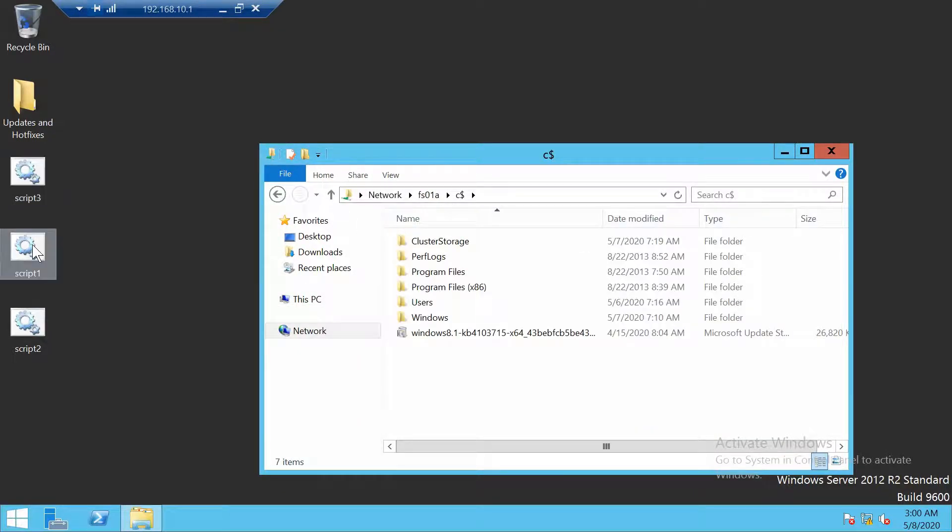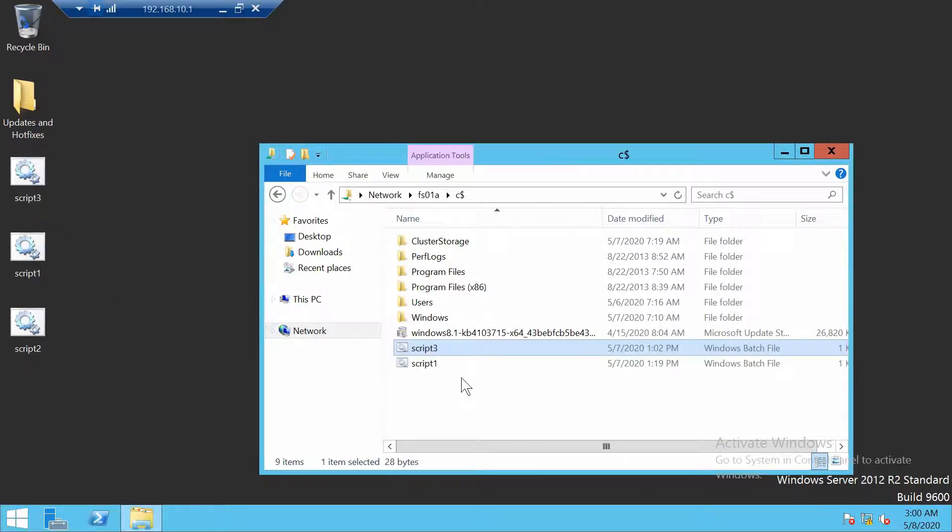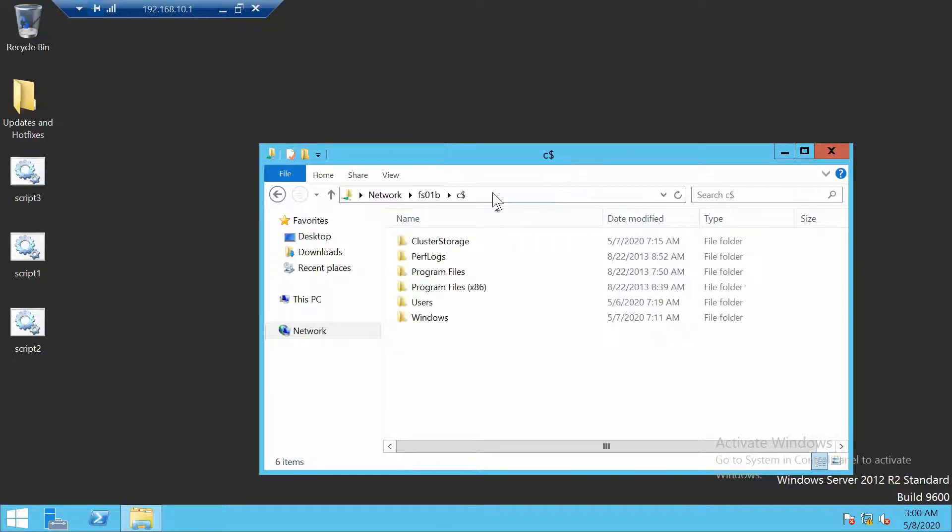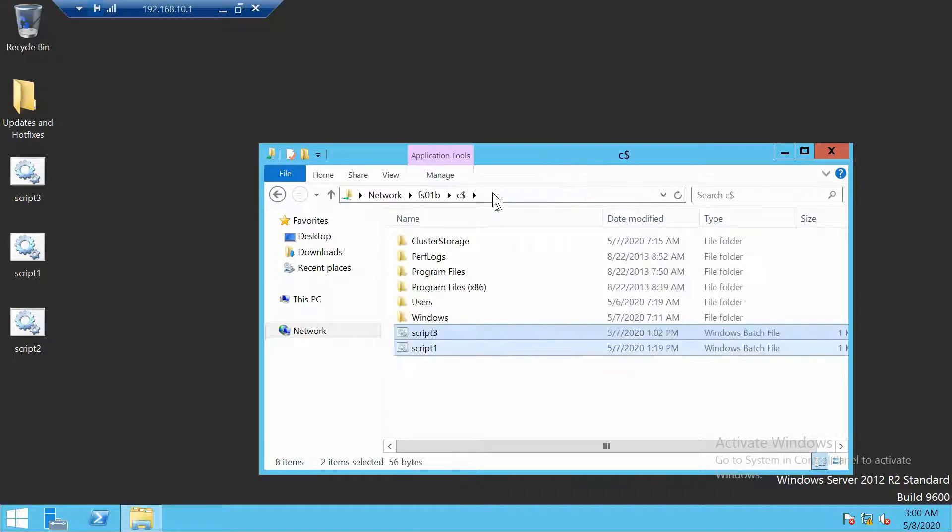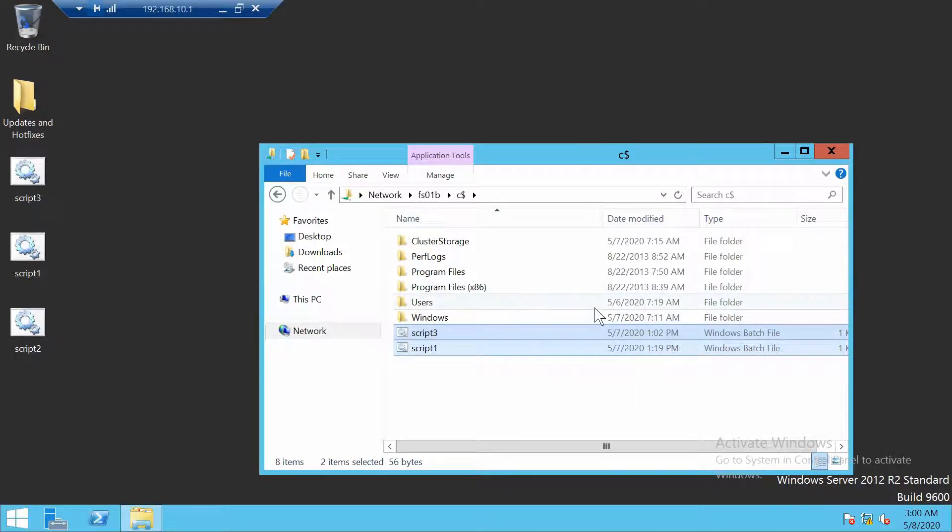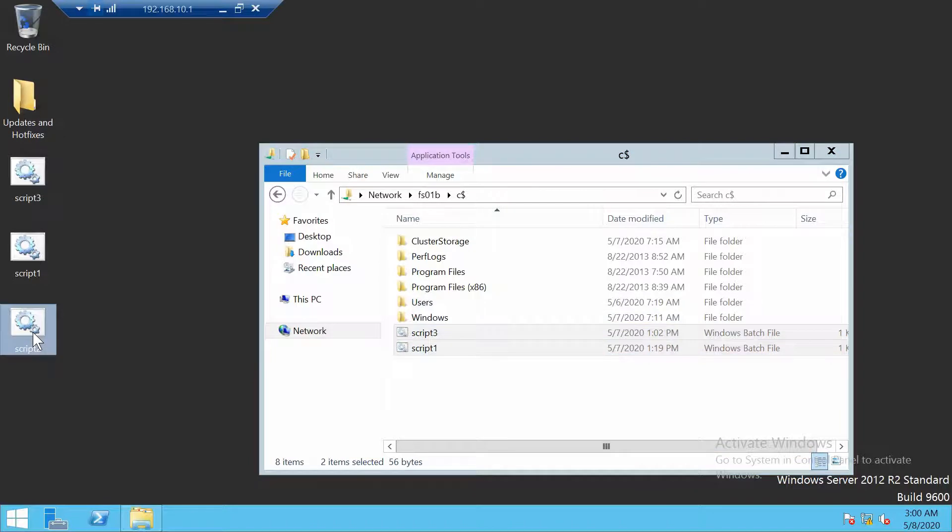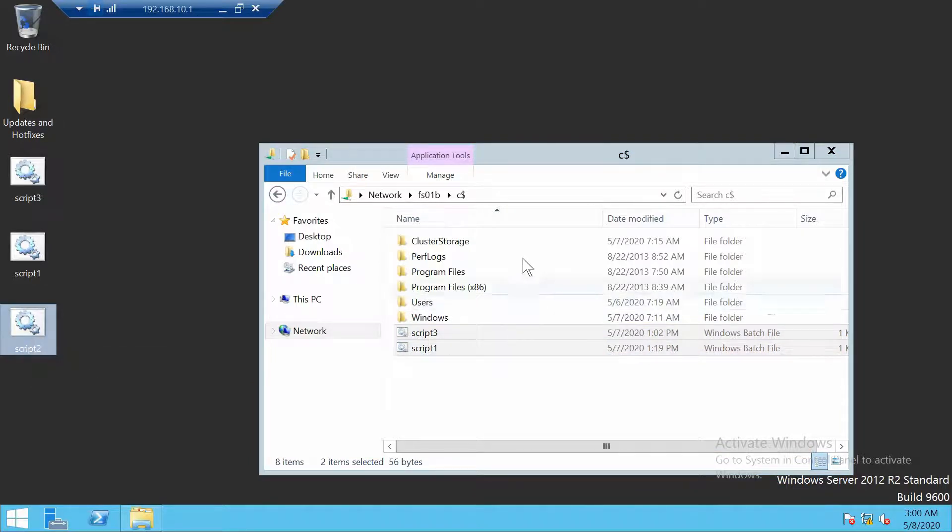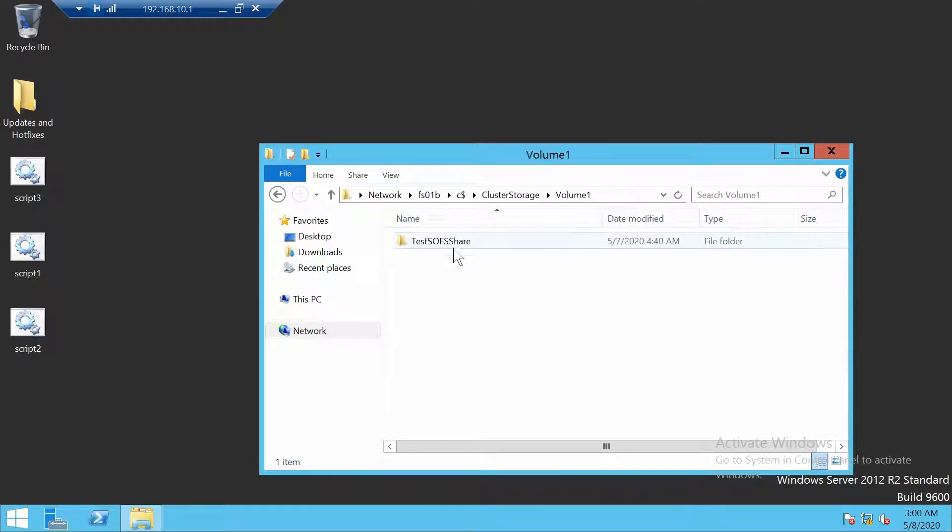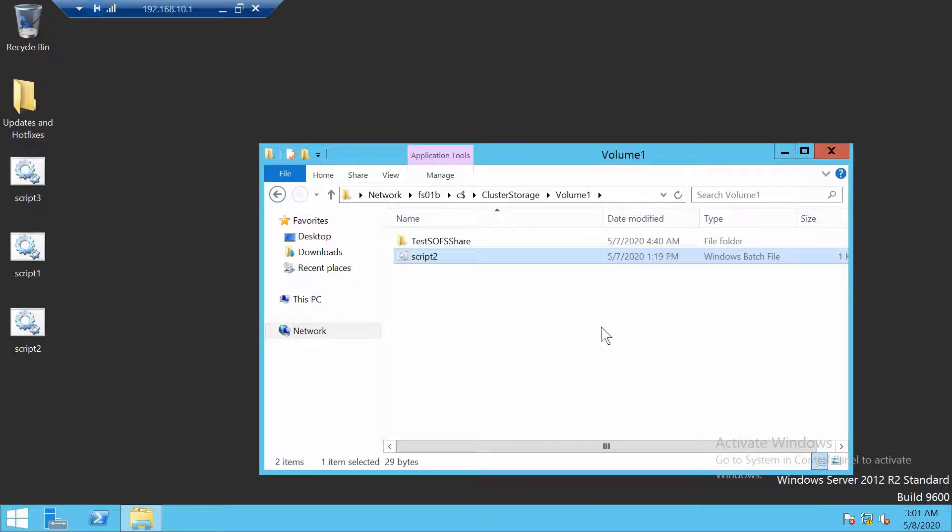And now we just have to copy these scripts somewhere that the cluster nodes have access to them. Scripts one and three, I will put them on both nodes on C. So this is one way that you can put different programs and stuff that you run in your scheduled task. And the second one, script 2, we will try to put it on the cluster storage since this is also a storage that the cluster always accesses. All nodes can access every time.